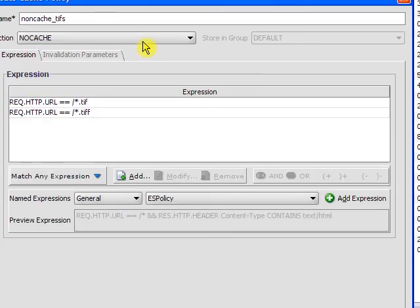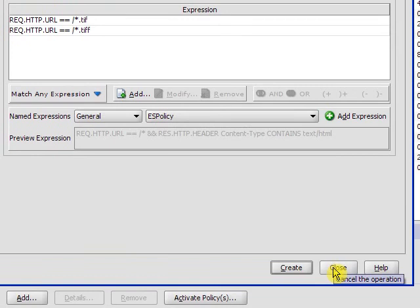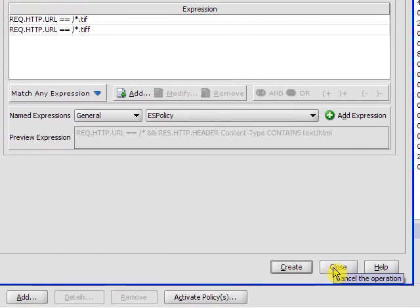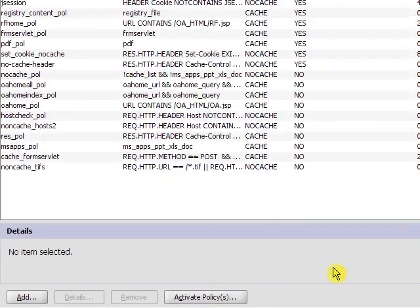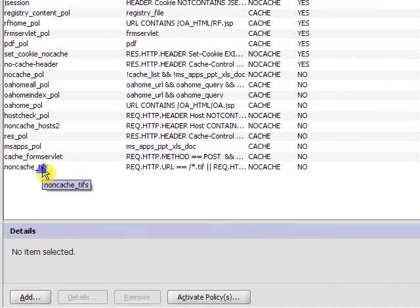We will take the action of no-cache. We will not cache that information. And you can see that that policy exists here.